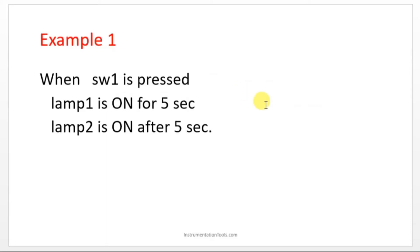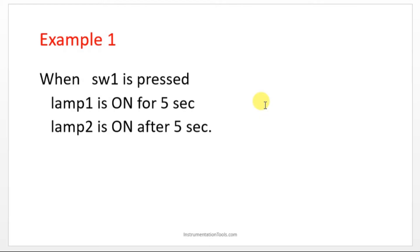Example 1: When switch 1 is pressed, lamp 1 is ON for 5 seconds and lamp 2 is ON after 5 seconds. So here we have one input and two outputs.